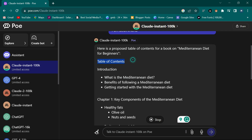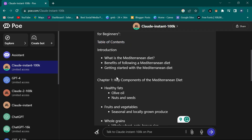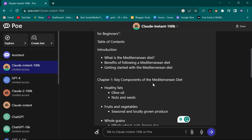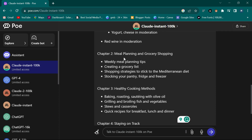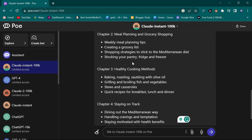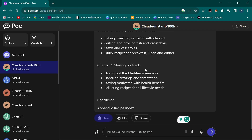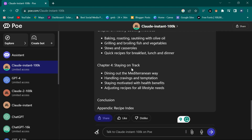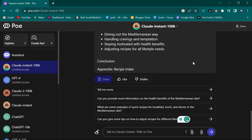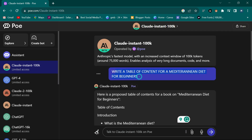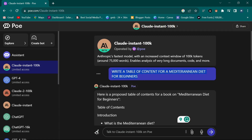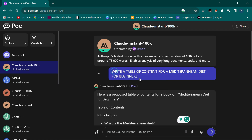As you can see it's writing and it's very fast - it just pours the data for you. It says: Table of Contents, Introduction, Chapter One: Key Components, Chapter Two: Meal Planning, Chapter Three: Healthy Cooking, Chapter Four: Staying on Track. You can tell it to add more. Let's copy this same prompt and use it on the next model to compare.